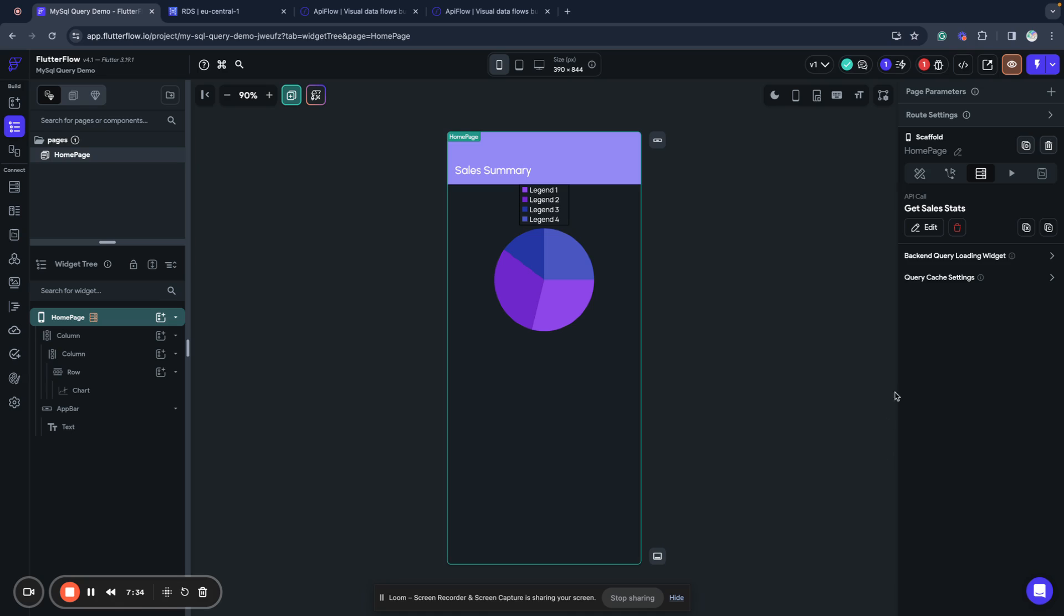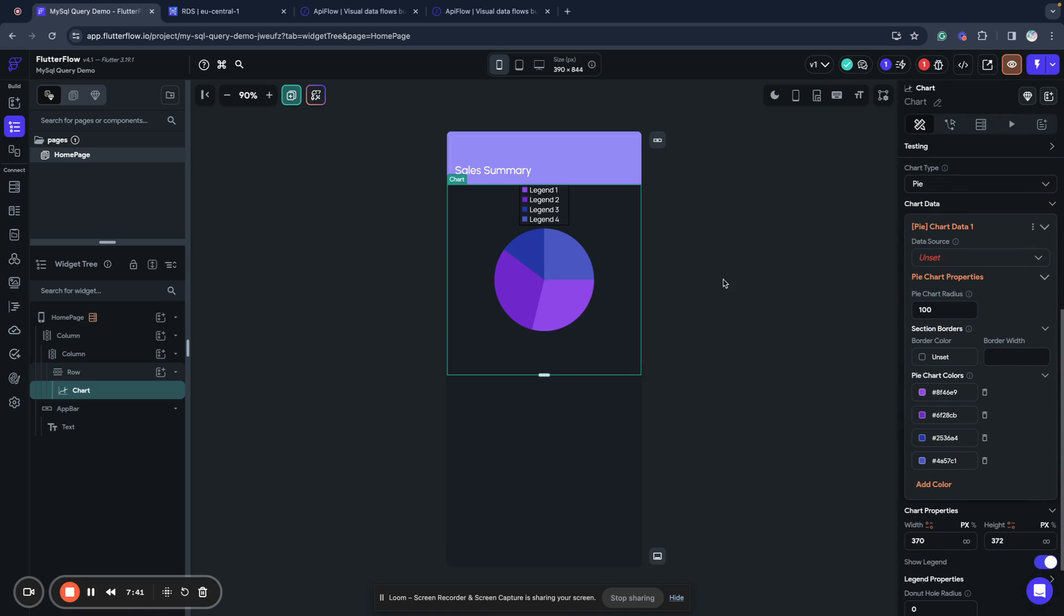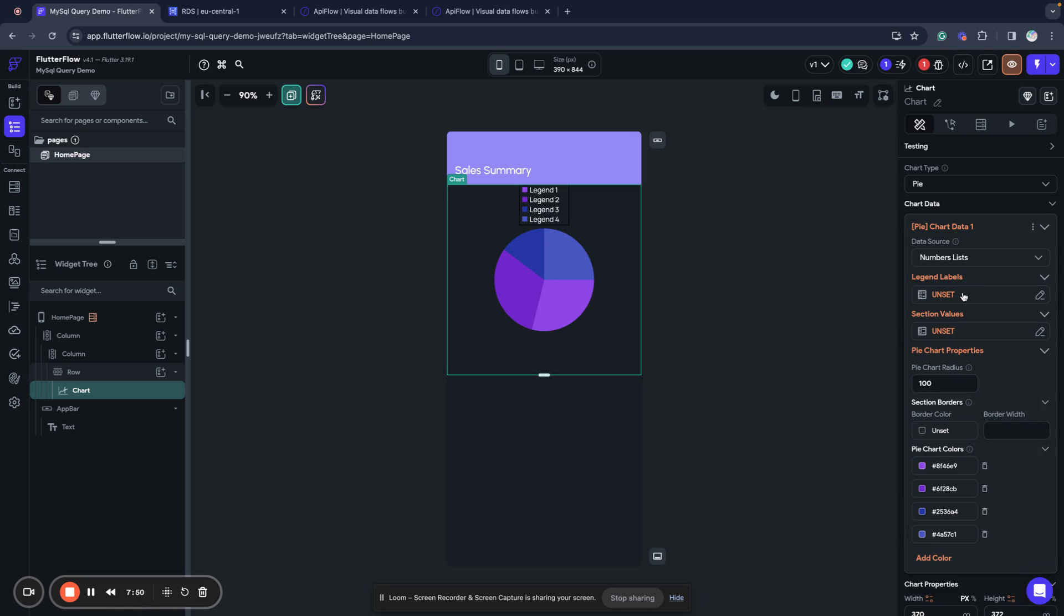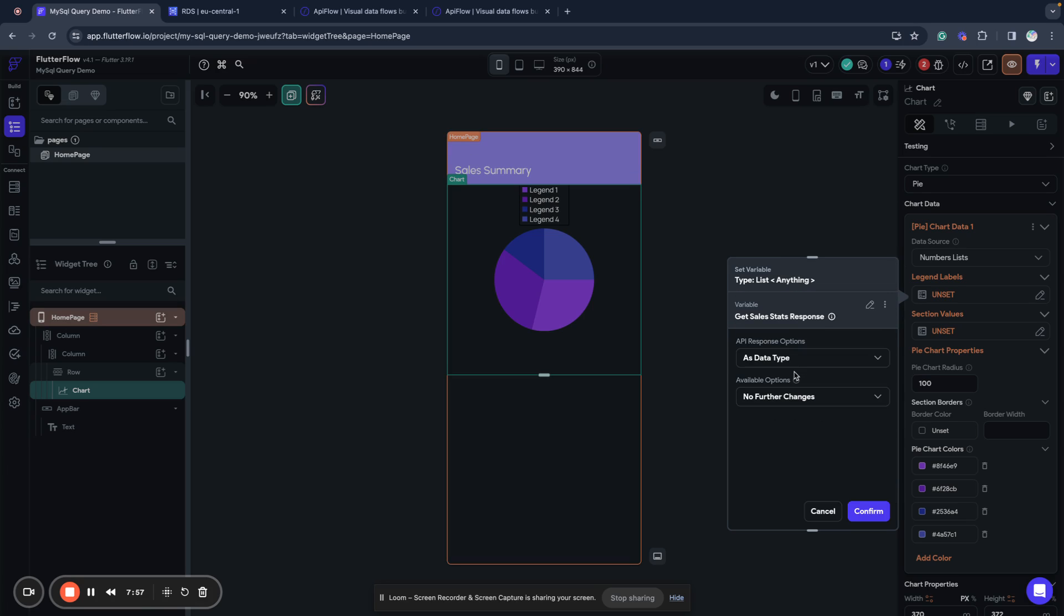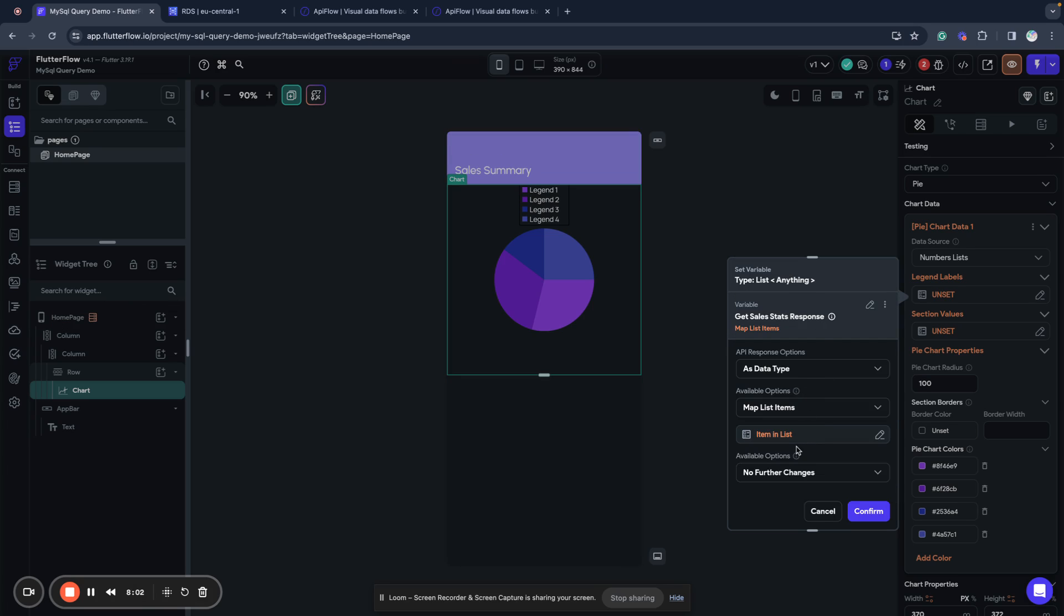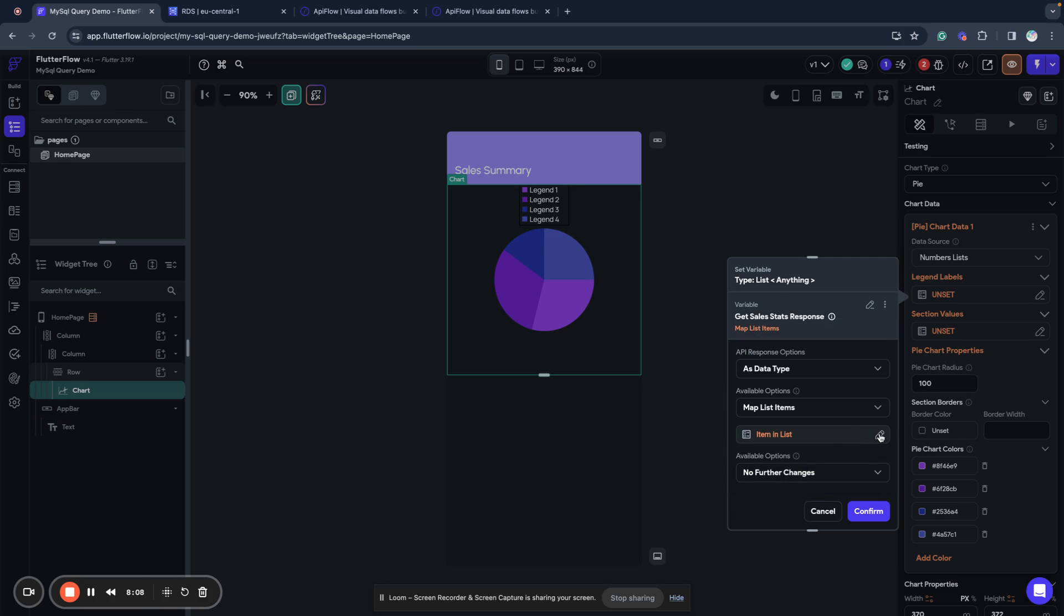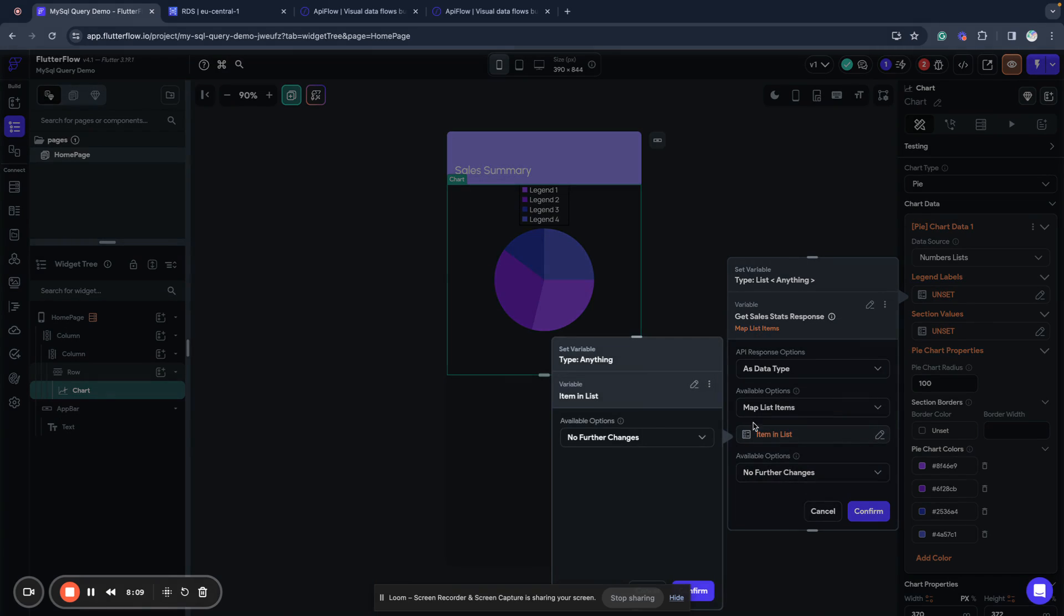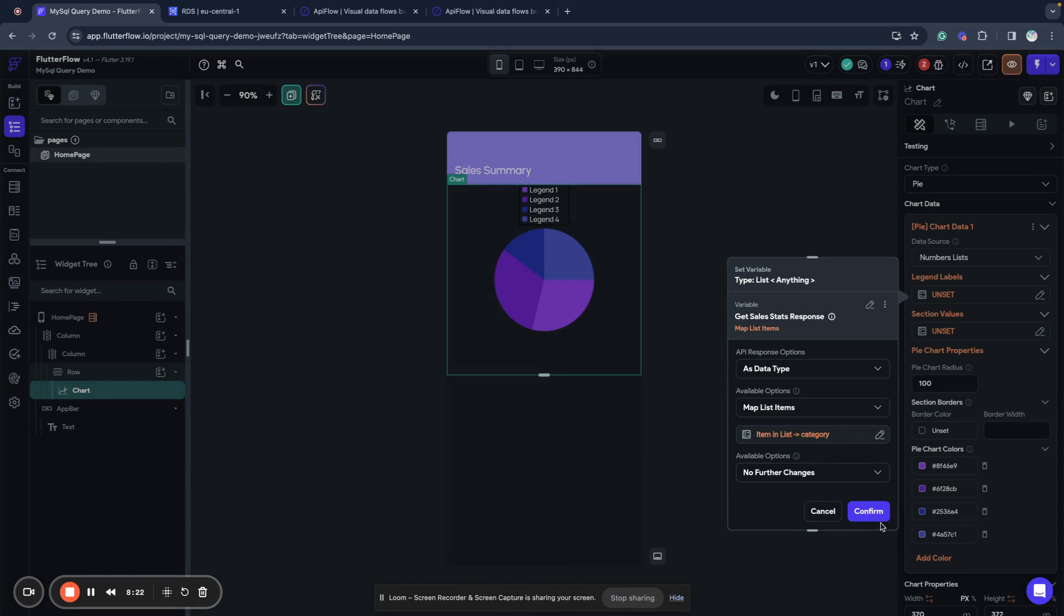I will use this query as data source. Now I select my chart and select numbers list as a data source type. And for legend labels I will use get sales stats response as data type map list items. I need to edit this and I want to use field for my labels so I use data structure field as an option and category, I confirm this, confirm my changes.